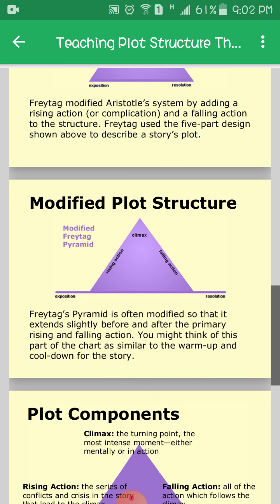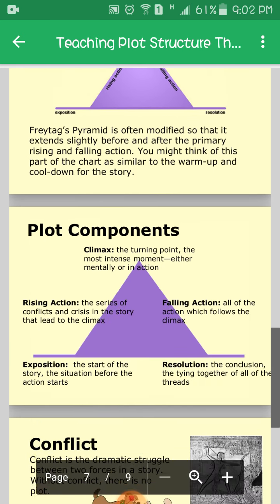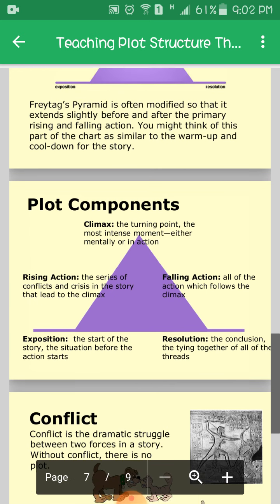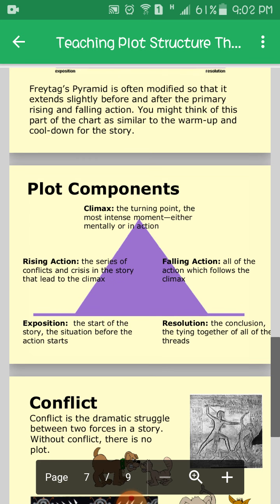The Freytag pyramid is often modified so that it extends slightly before and after the primary rising and falling action. You might think of this part of the chart as similar to the warm-up and cool-down for the story — rising action may be the warm-up and falling action the cooling down of the story.